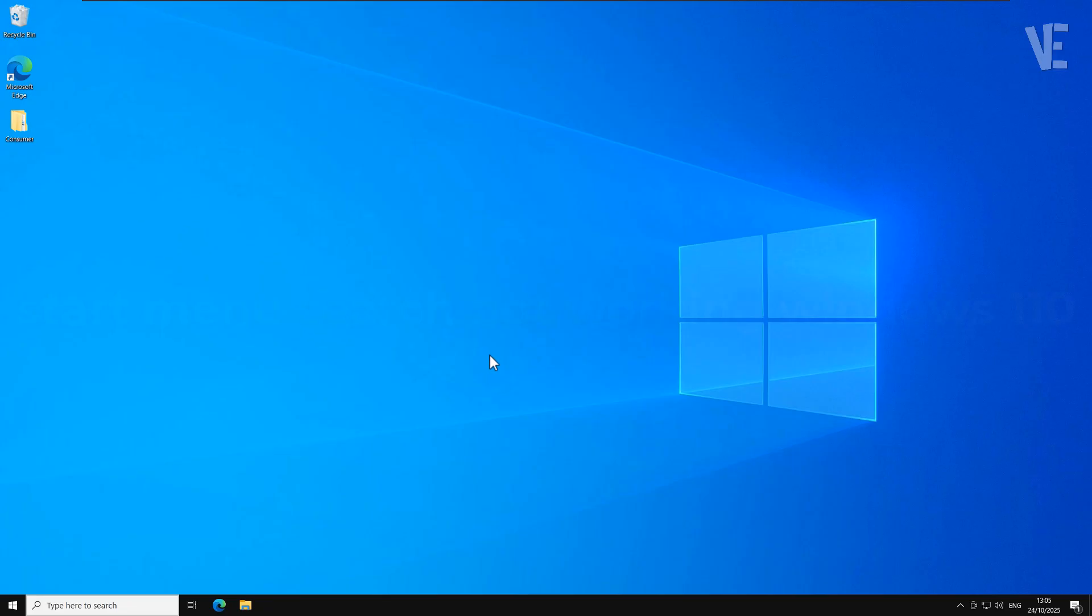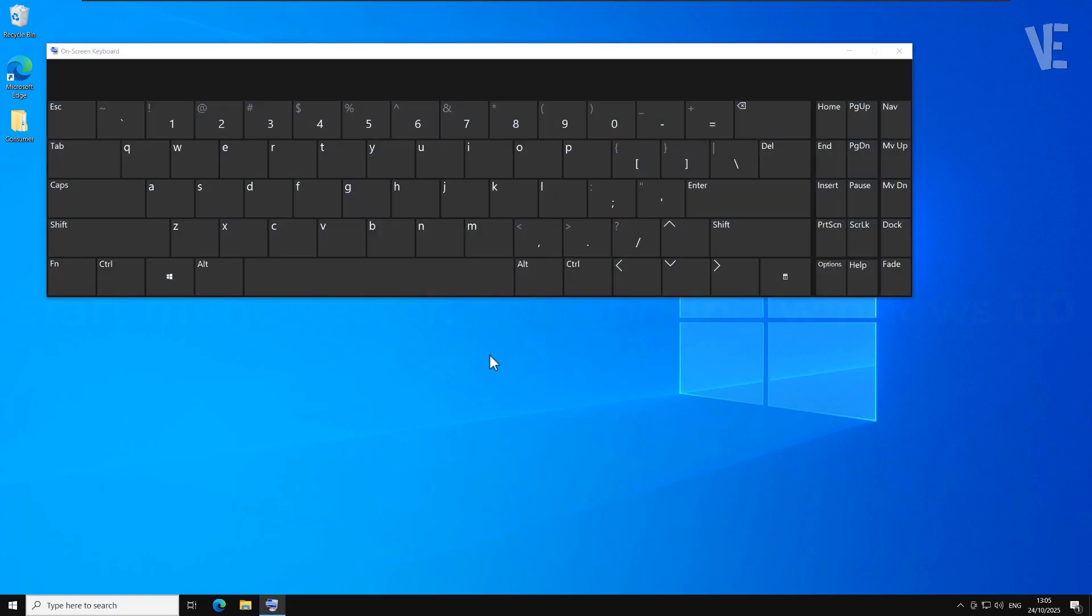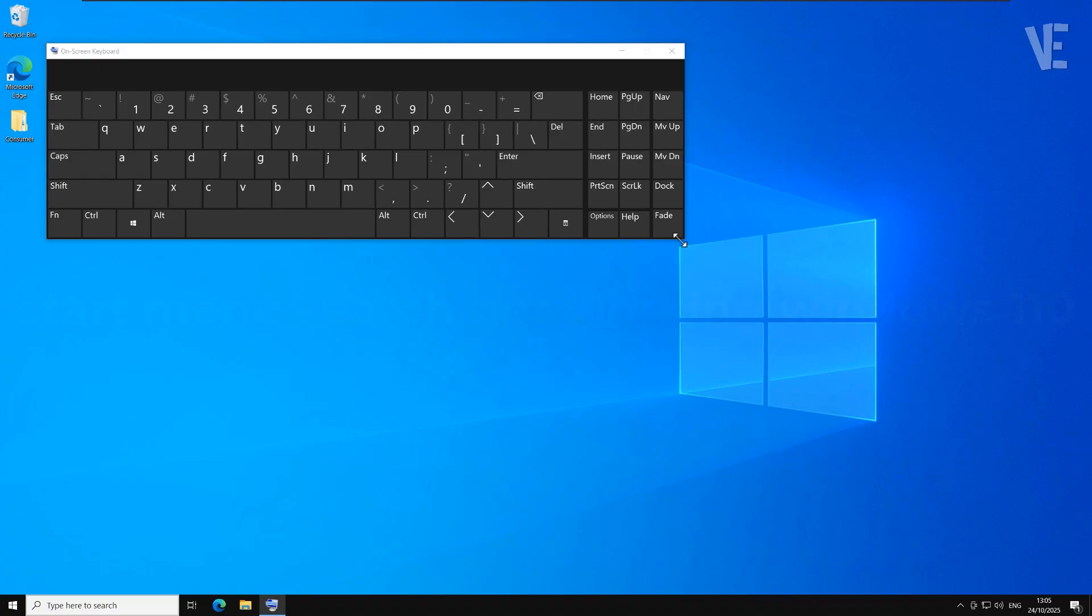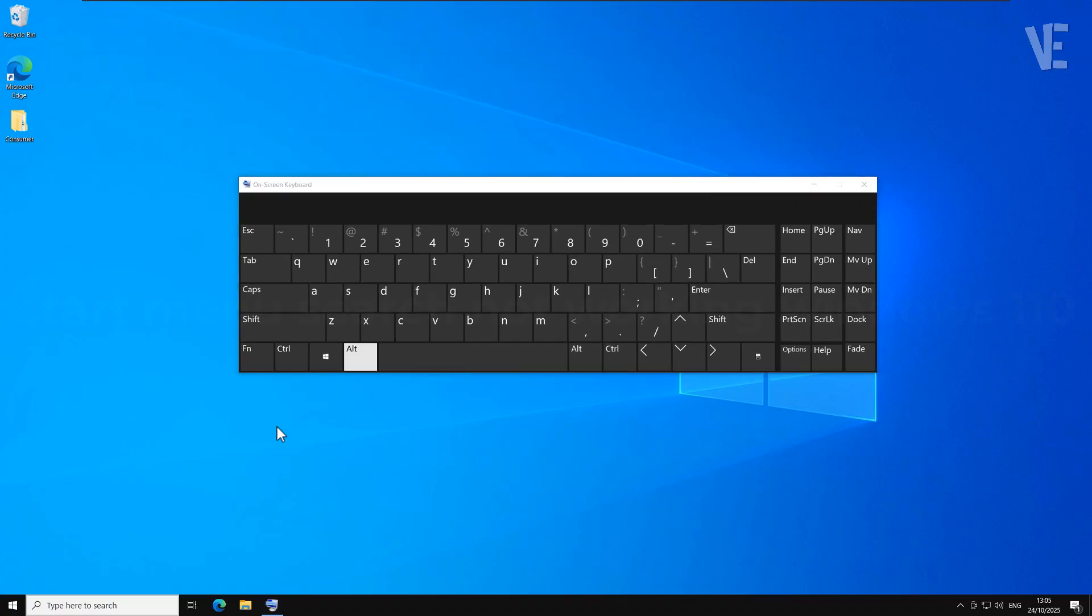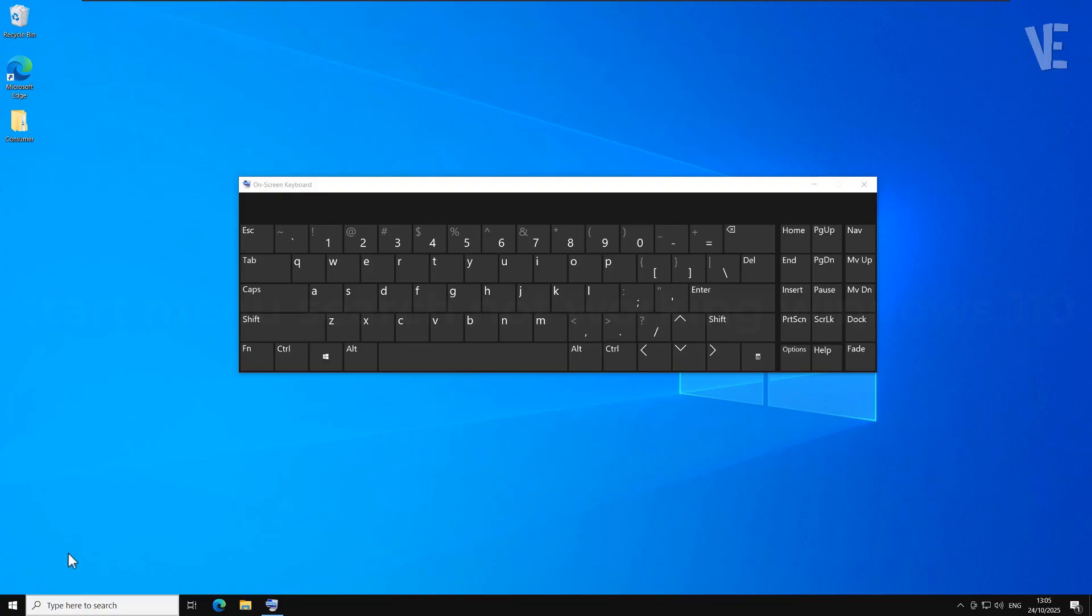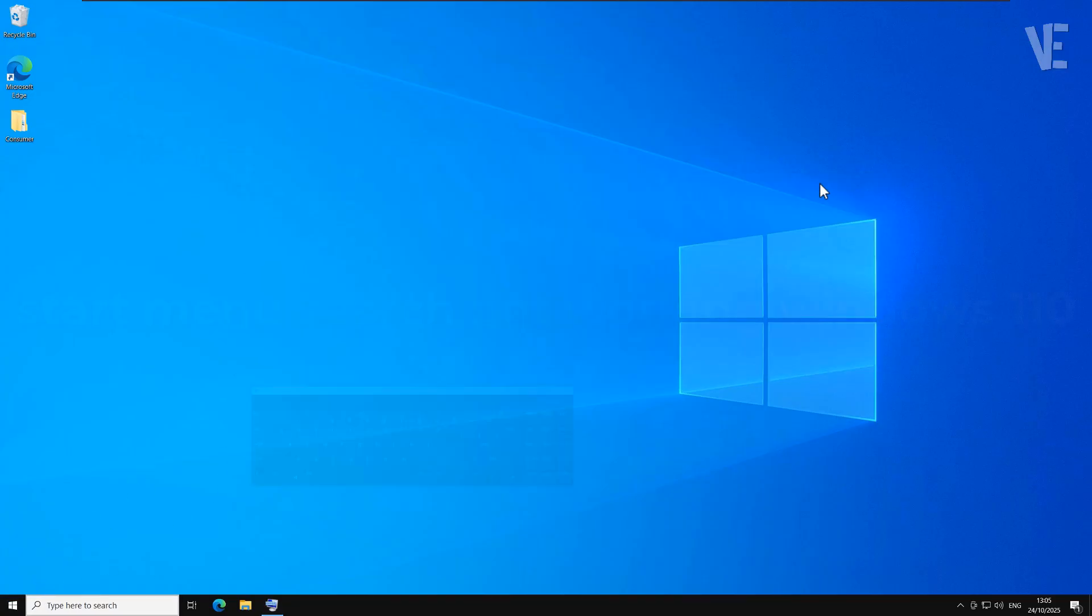Hi everyone, and welcome back to Victor Explains. In today's video, we're going to fix one of the most common issues on Windows when the search bar or start menu stops working on Windows 10 or Windows 11 with two methods.